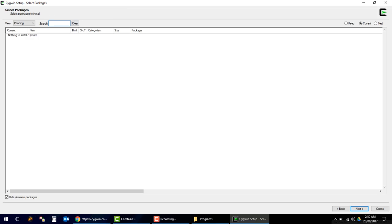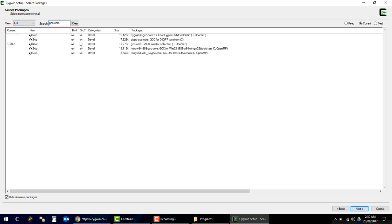From the package selection, we have to install gcc-core. Search for 'gcc-core'. This is gcc-core — we will install version 5.4.